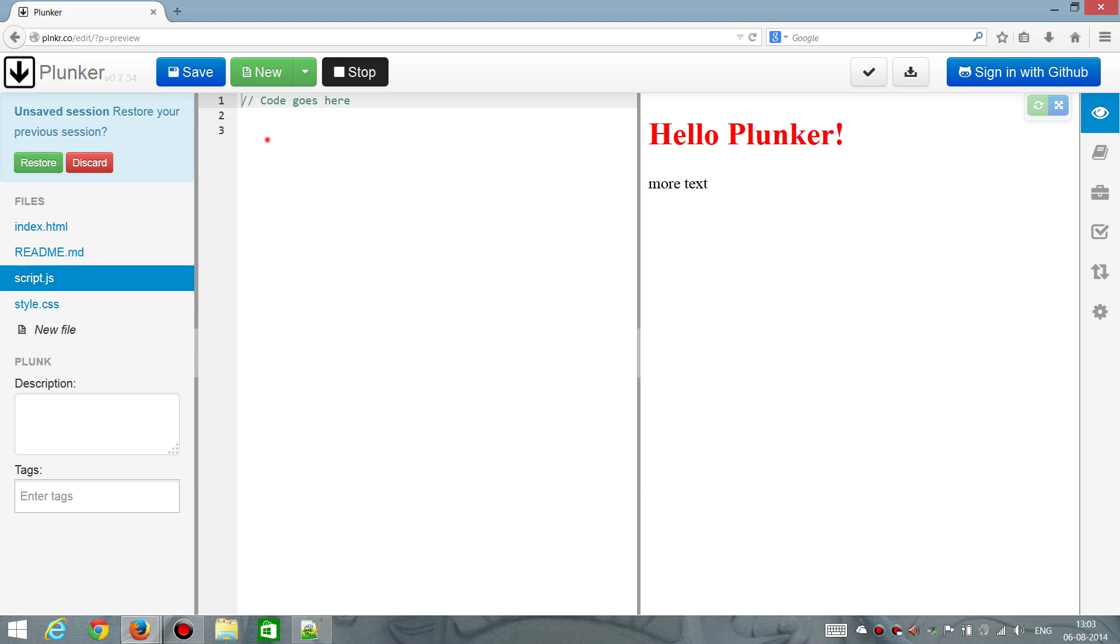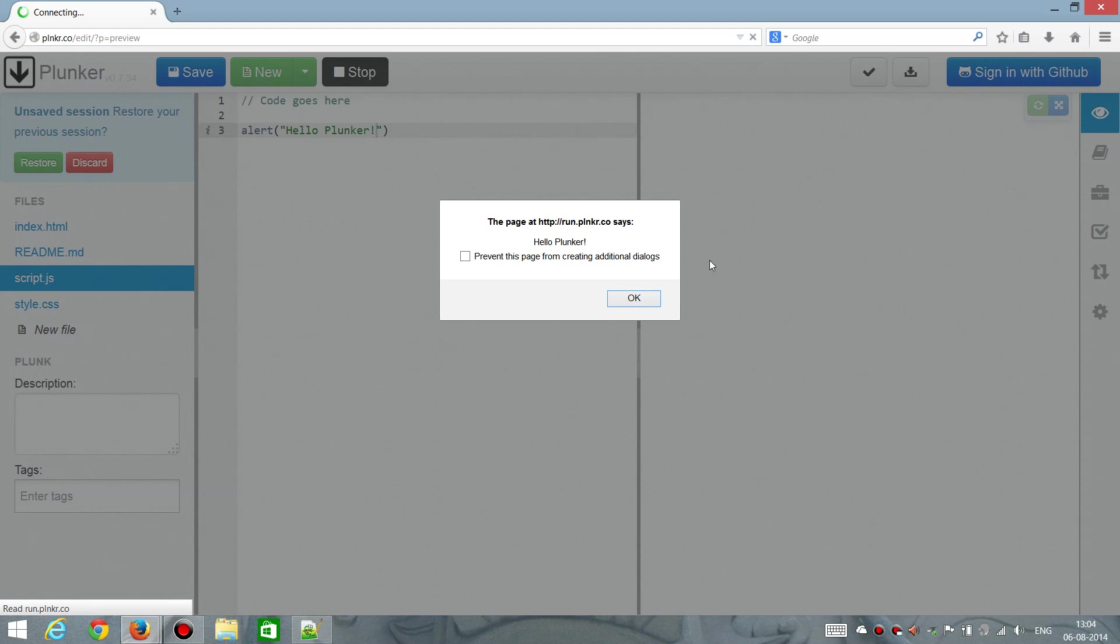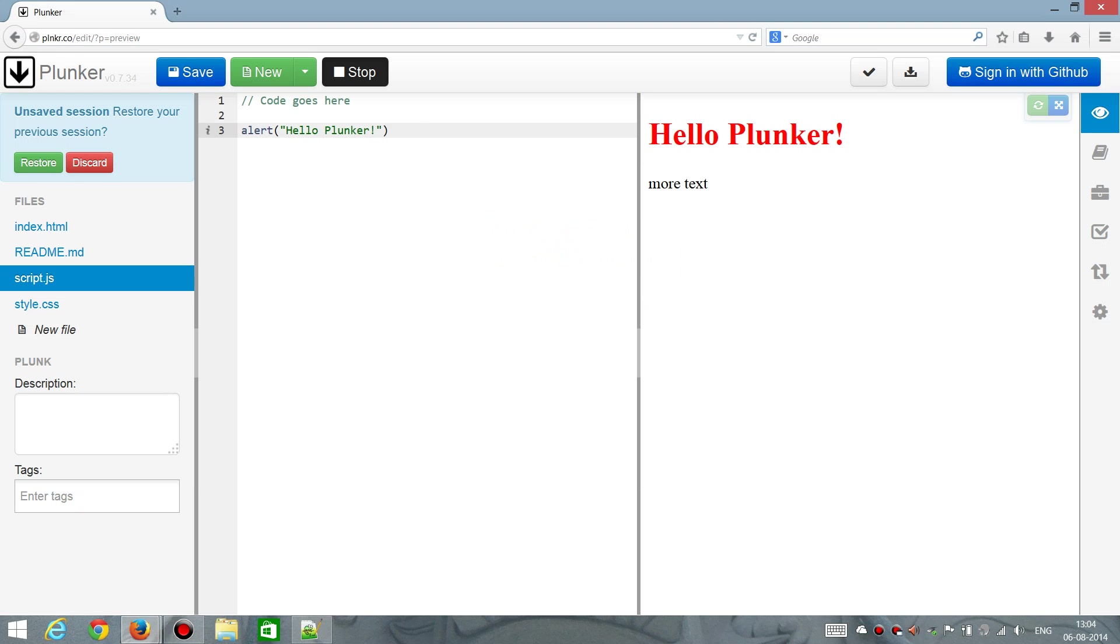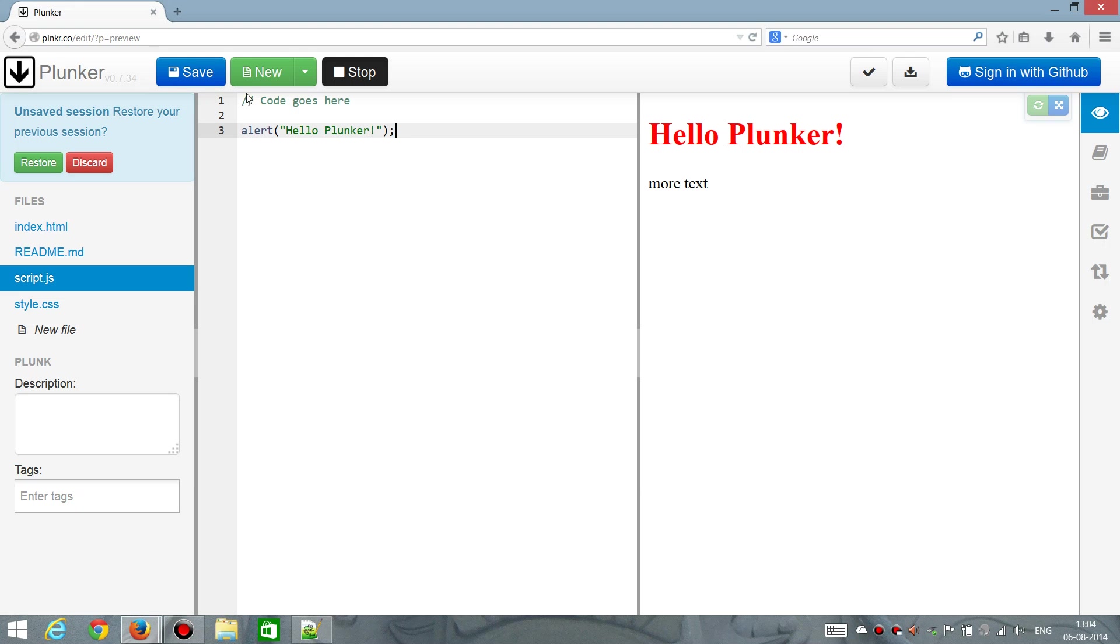We can also go ahead and type some JavaScript. We can do alert, and then hello, plunker. And something turns up when it comes around to evaluating. So every time I do an edit here, it will, after some time, run again with the new update. So this becomes a bit annoying when you have something like an alert box.